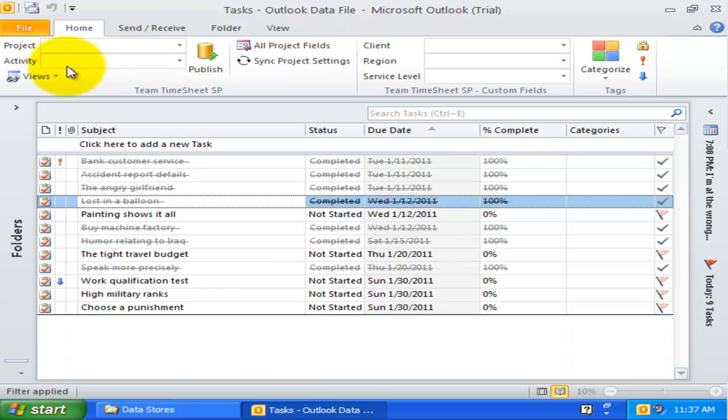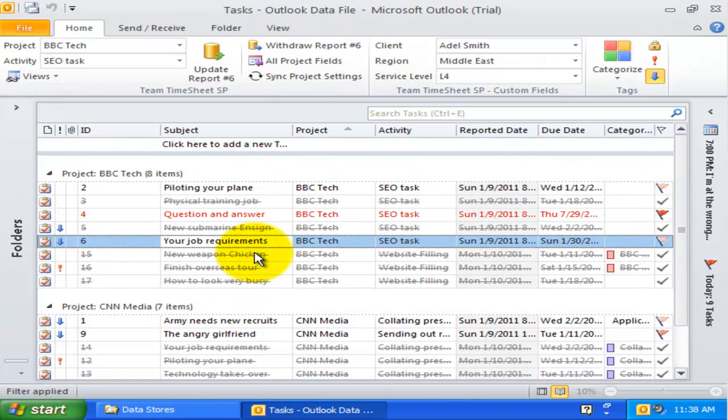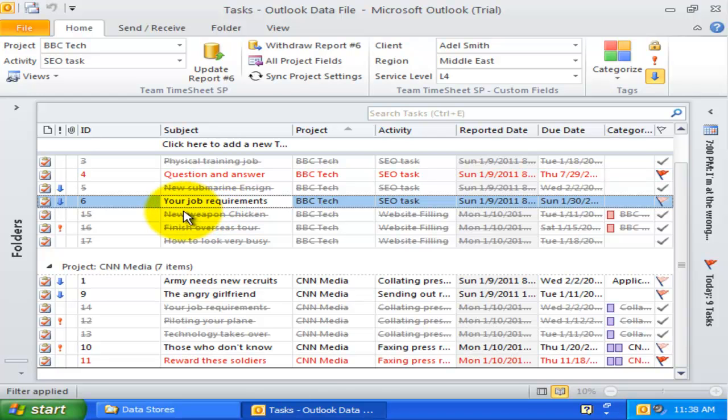The reported items view only displays those Outlook items that have been reported. Unreported items are filtered out and hidden. You will also notice that reported items have a numeric value in the identification field.